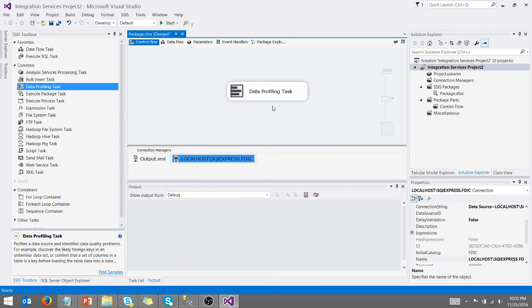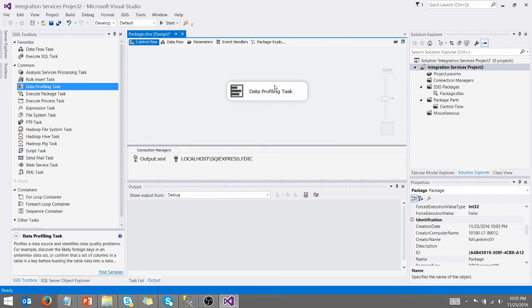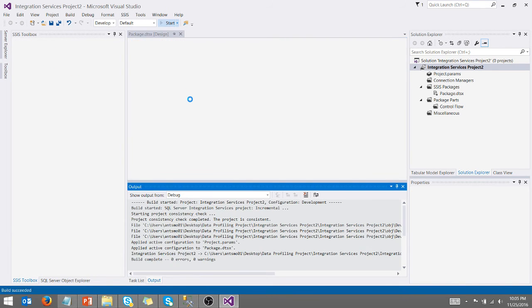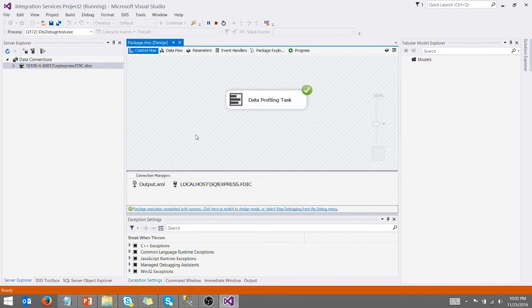Now I've got a data profiling task and I do not have that red circle. So I can go in here, I can say start and hopefully this package will run correctly. I got the green check. So that is good.